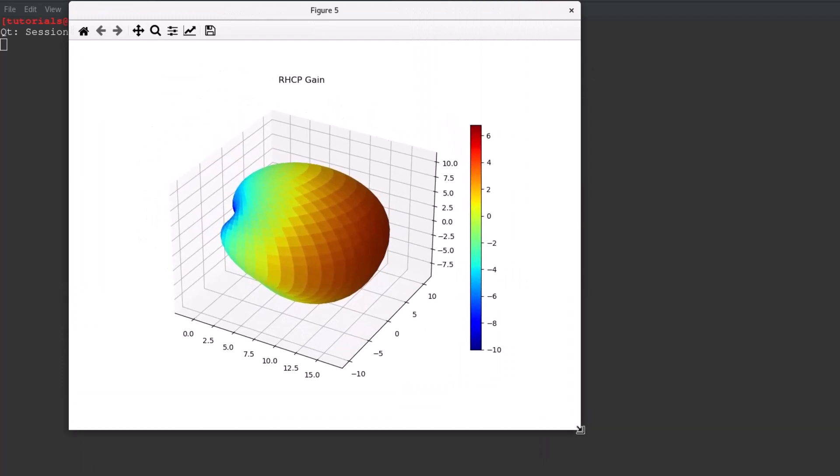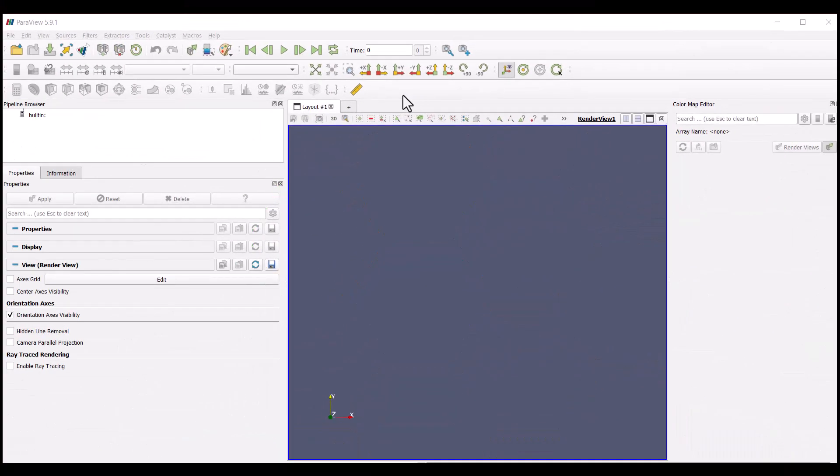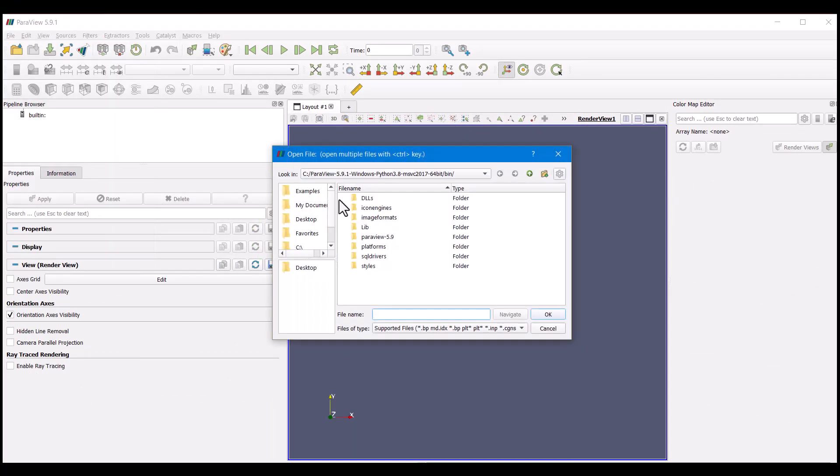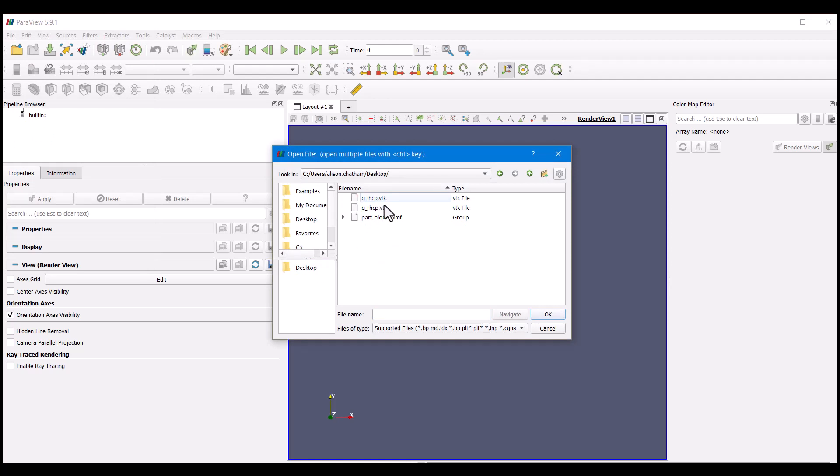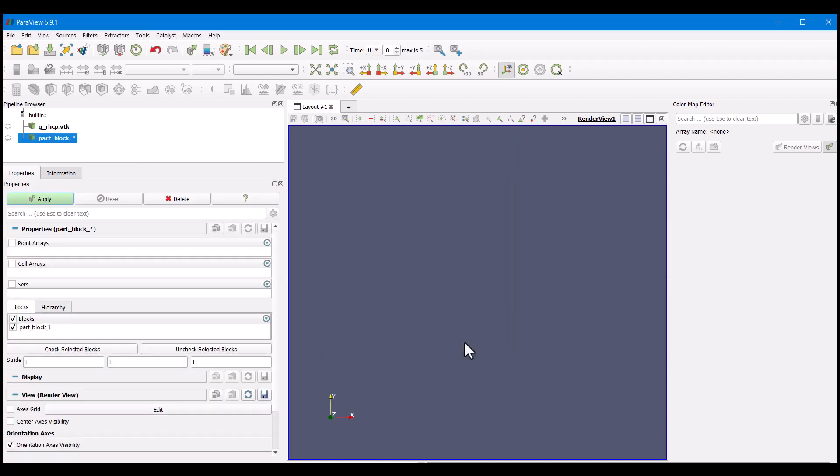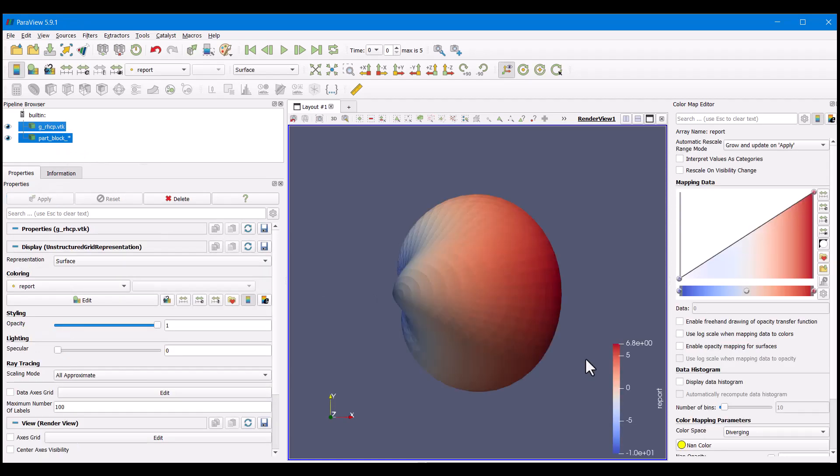To visualize the three-dimensional right-hand circular polarization gain at the center frequency of 20 gigahertz in Paraview, load the Geometry XMF files and apply custom coloring to parts 5 through 7. Then load the RHCP VTK file. As an option, we can set the color scheme to Turbo and apply a scaling factor to all dimensions. As another option, we can set the transparency to 50%.